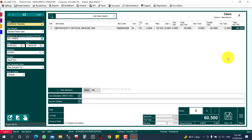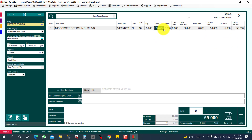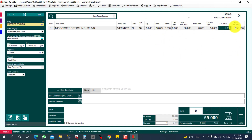If you want to sell at a tax-inclusive total of 55, you can enter 55 in the total-including-tax field. The system reverse-calculates: one piece rate becomes 16.667, total without tax is 50, and tax is 5, giving exactly 55. The rounding is handled correctly.